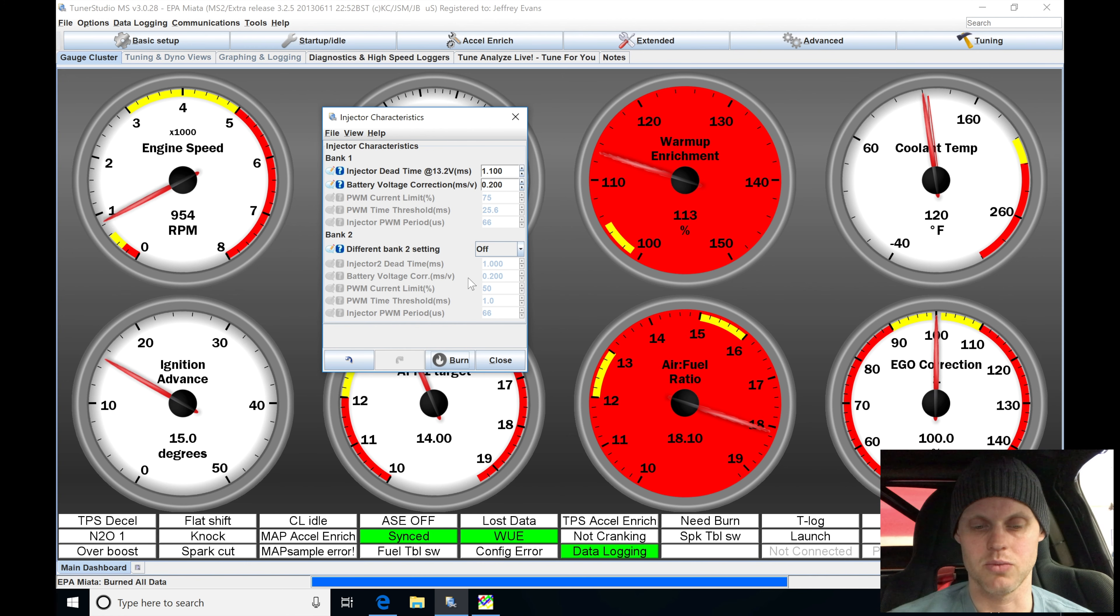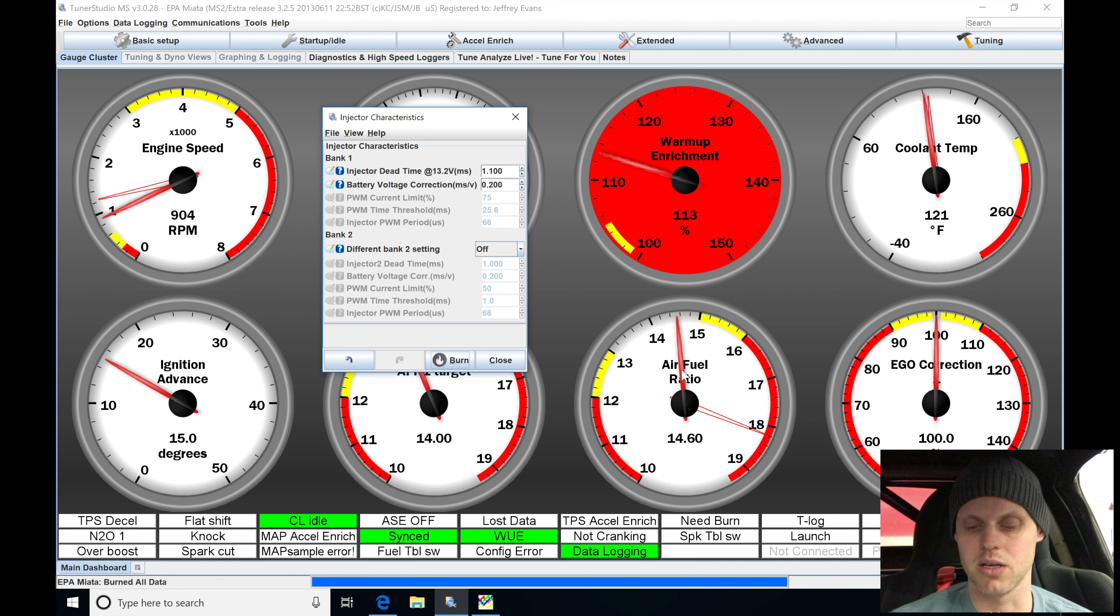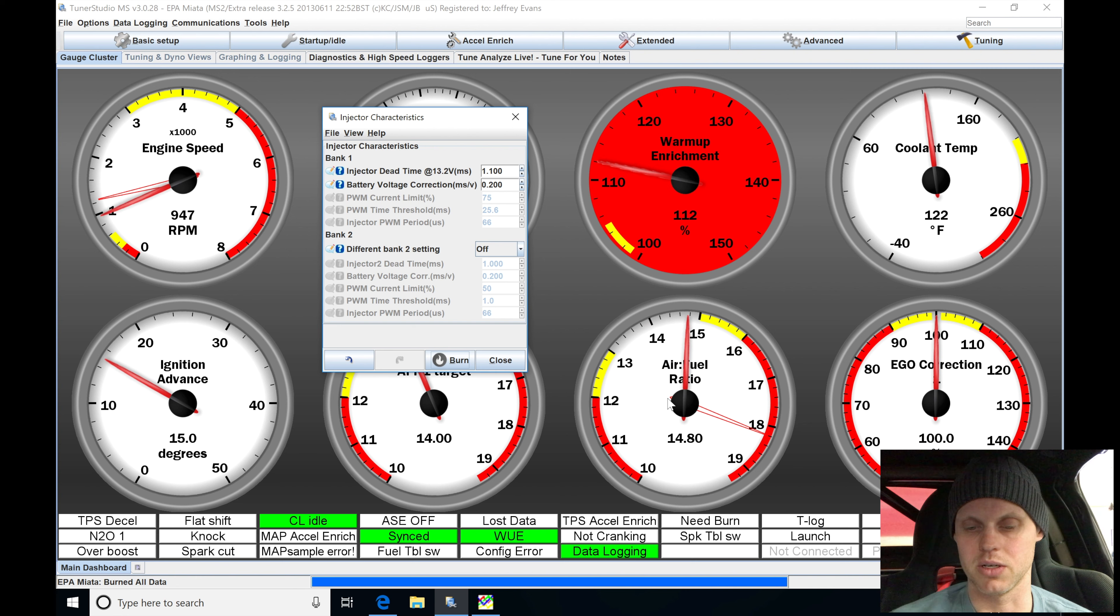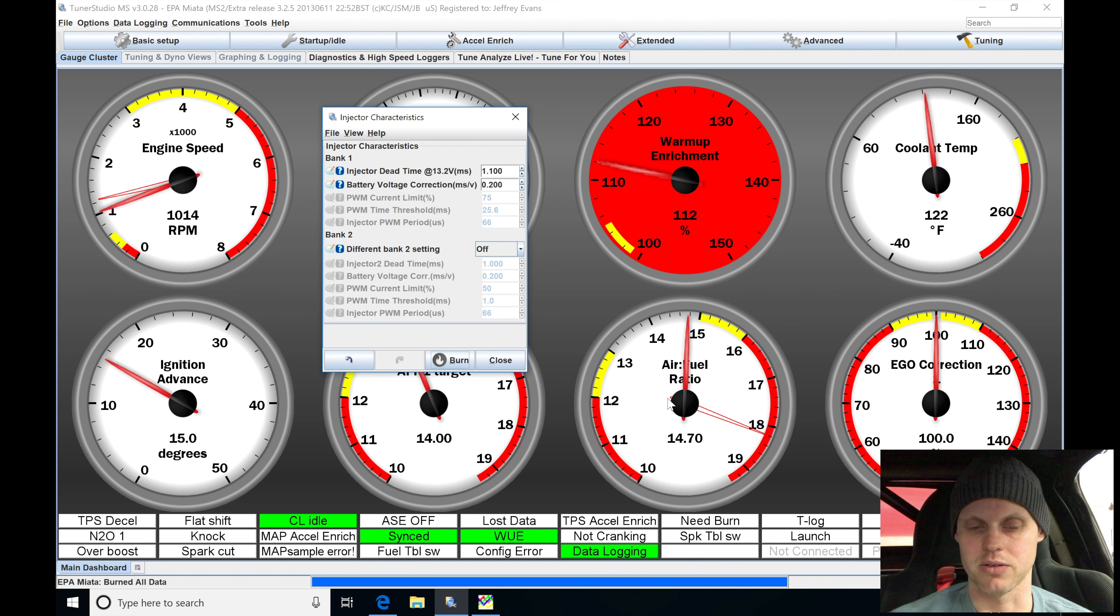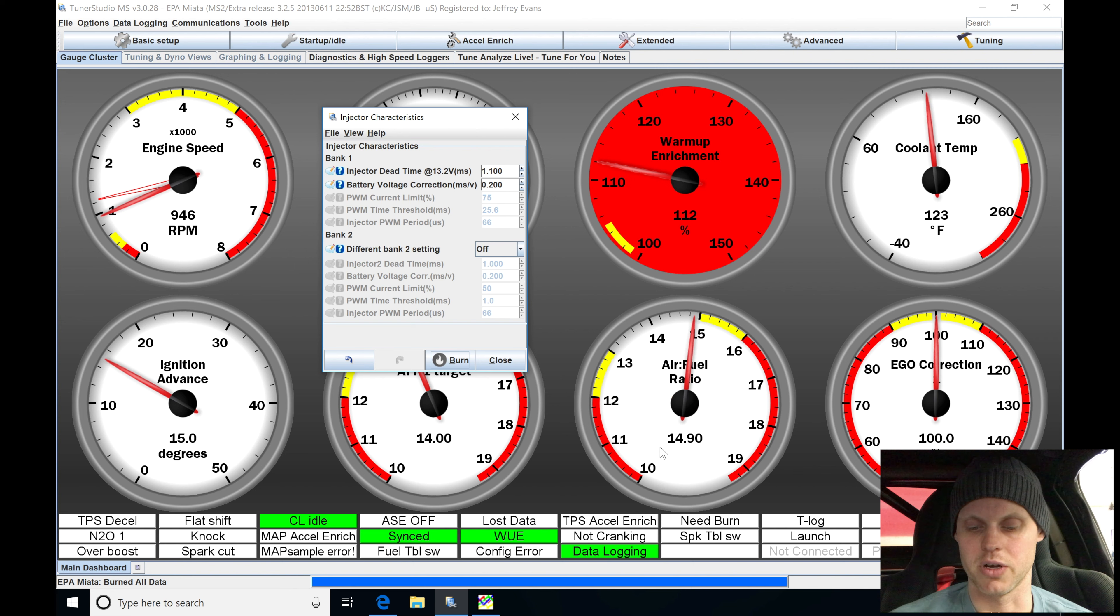Give it a second. And when we click burn, it's equivalent of resetting the ECU. So you're going to see that it's going to go in here. It's going to have our post-start enrichment applied to it. Let's give it a second here and settle out. We can see it's adding 12% now. Our enrichment's coming down. And air fuel here, richened up a little bit.